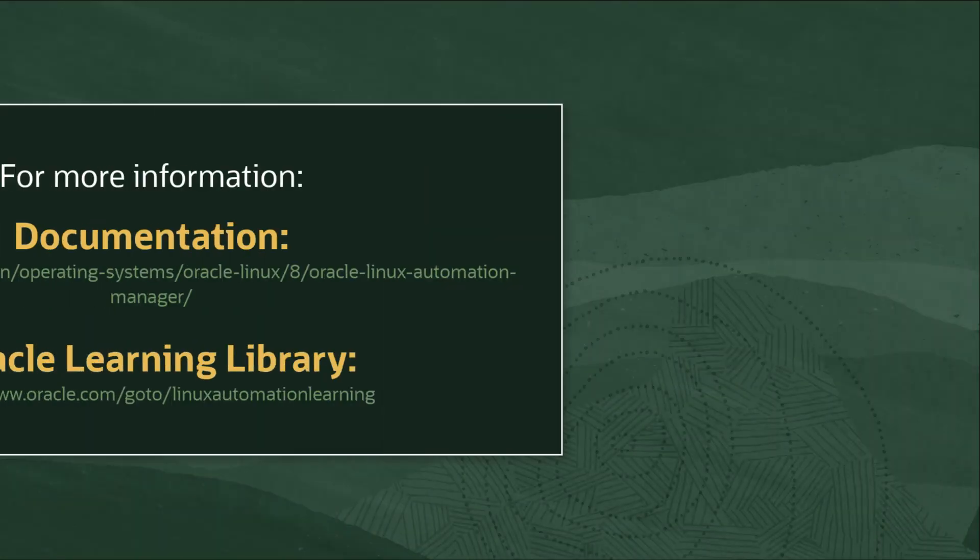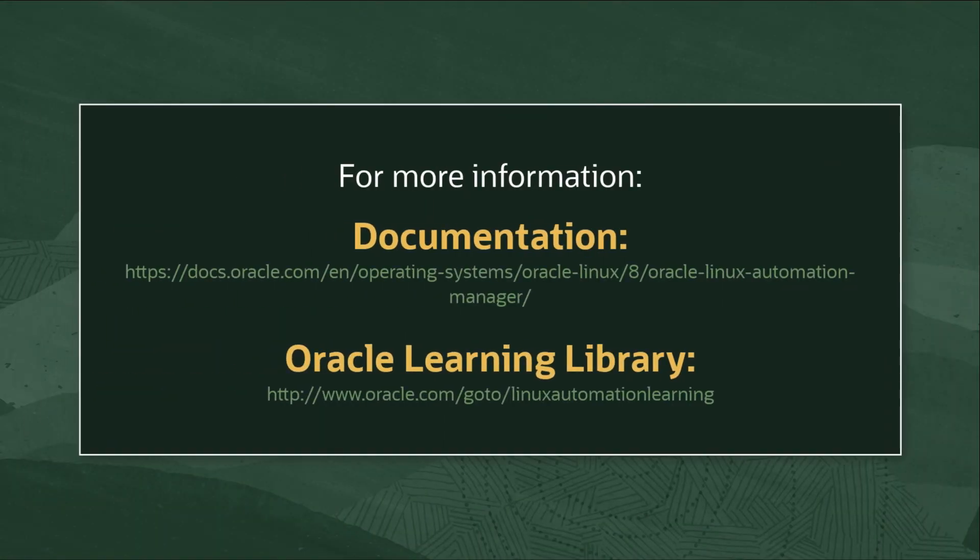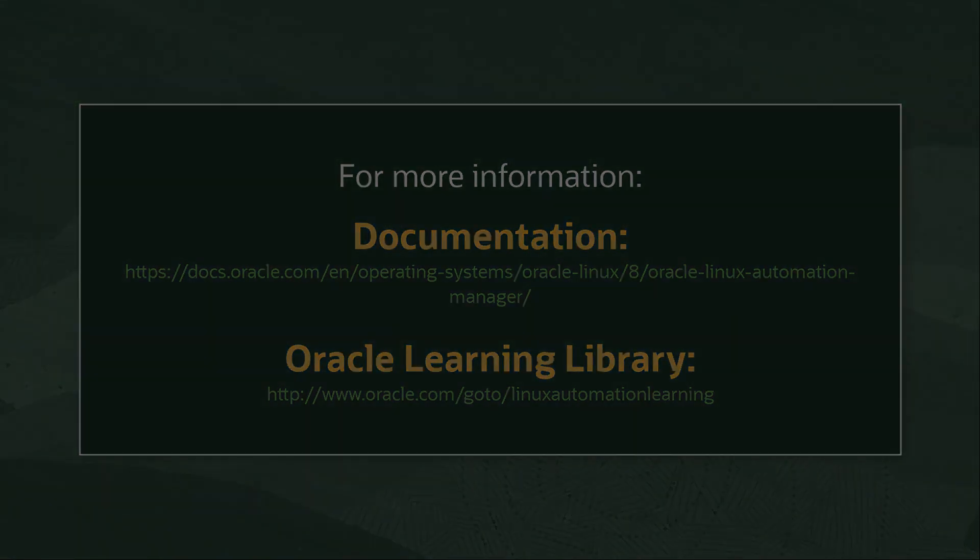For additional information on Oracle Linux Automation Manager, access the Oracle Linux documentation or Oracle Linux Learning Library.